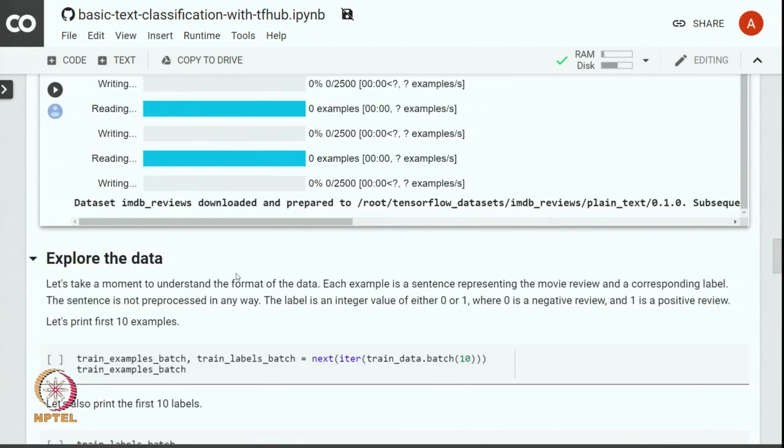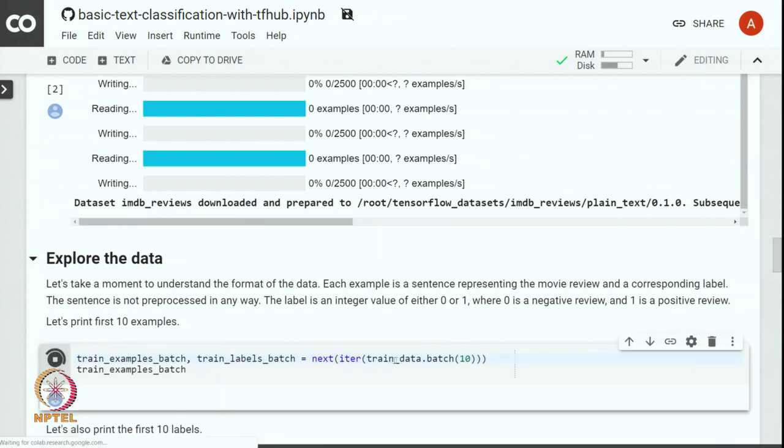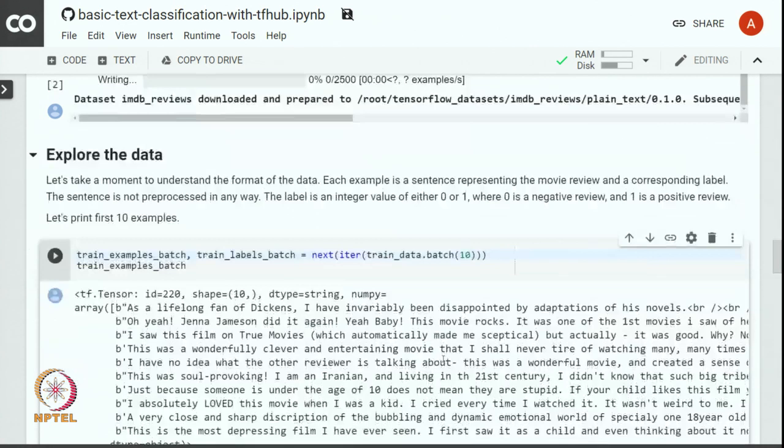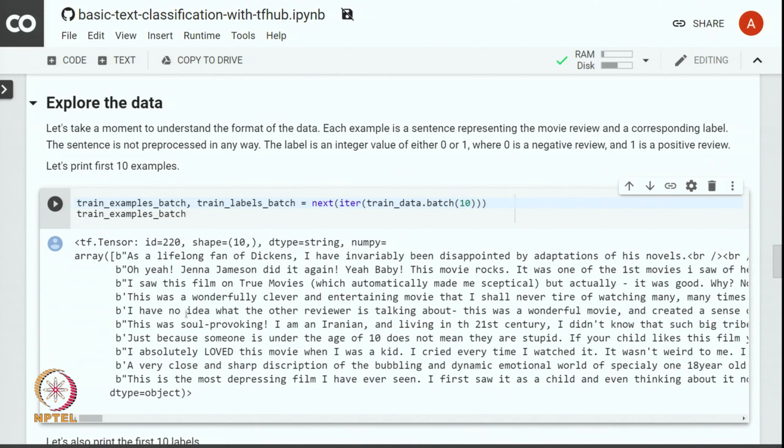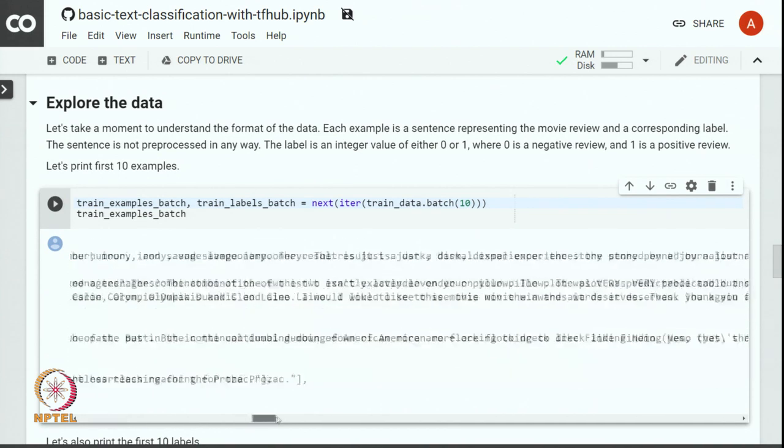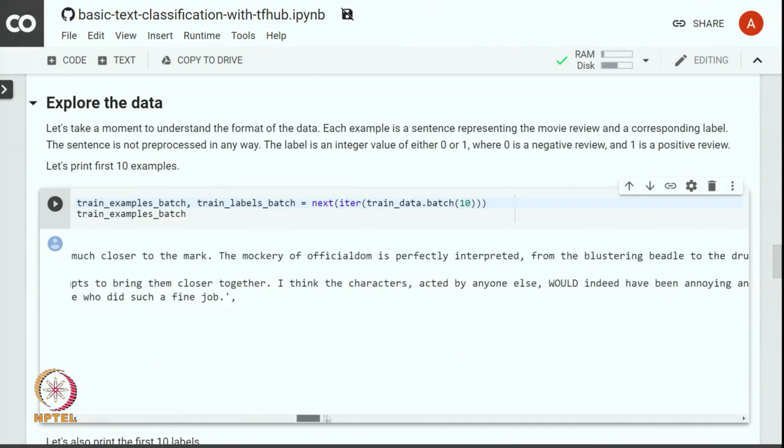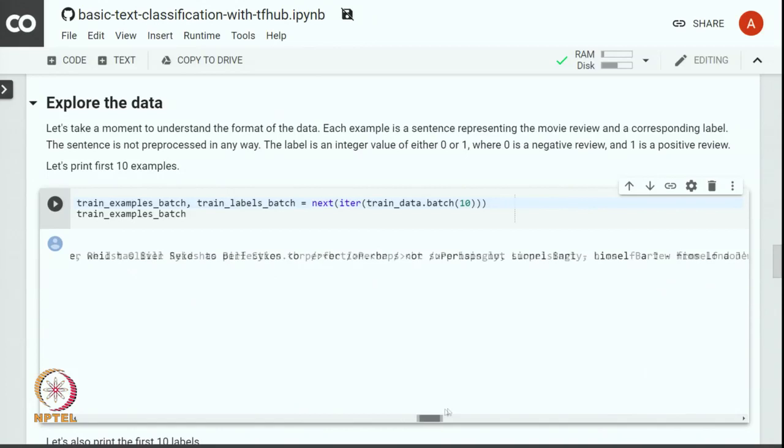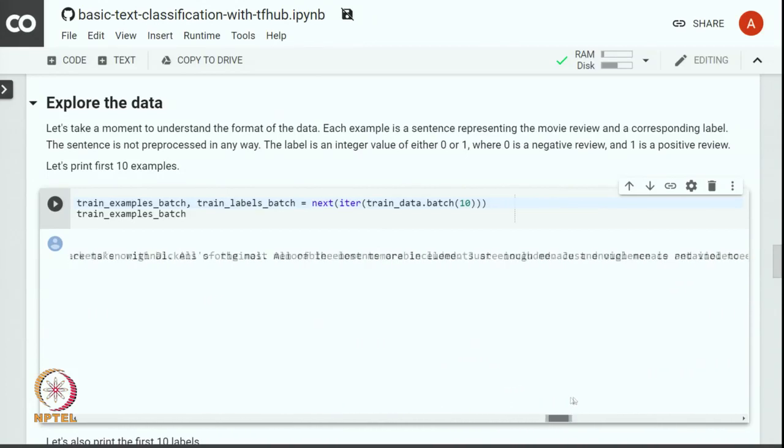Let us print the first 10 examples to see how the data looks like. We do that with the batch function. So, you can see that each review is on a single line and